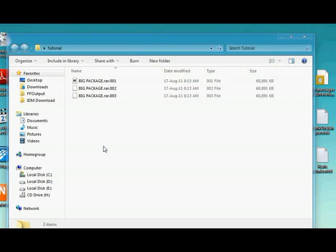.001, .002, .003 files, and whatever, up to whatever number you have. It depends on the size of the original RAR file. So, how to do it?